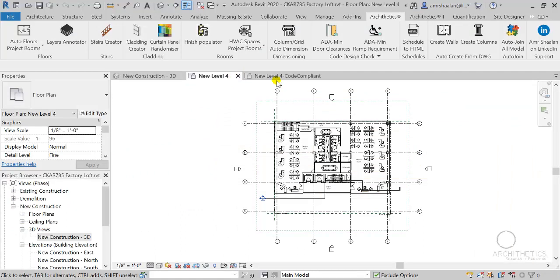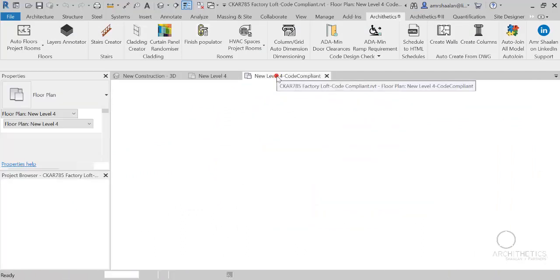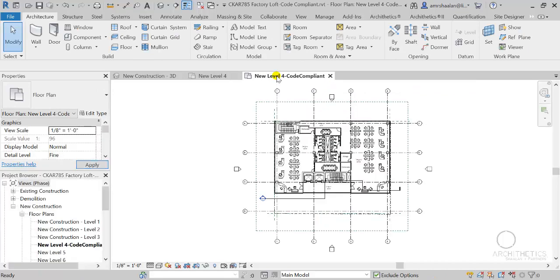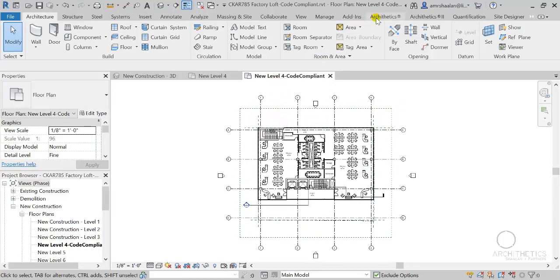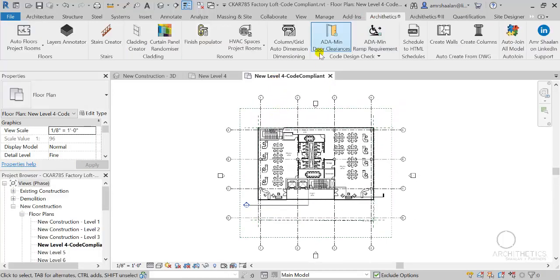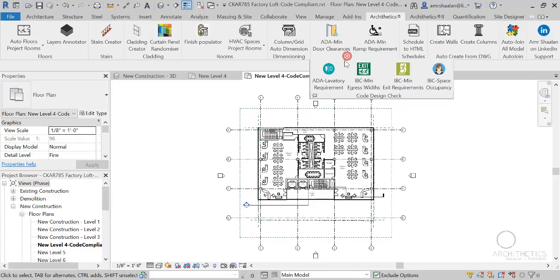I went ahead and created another drawing, another copy of this, and I made it compliant to the code. So let's try it again.